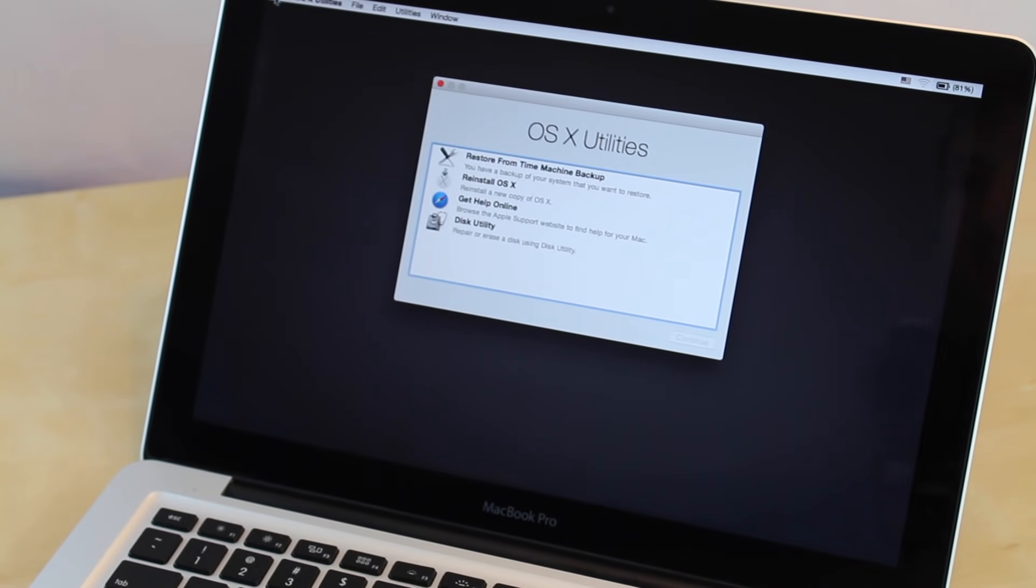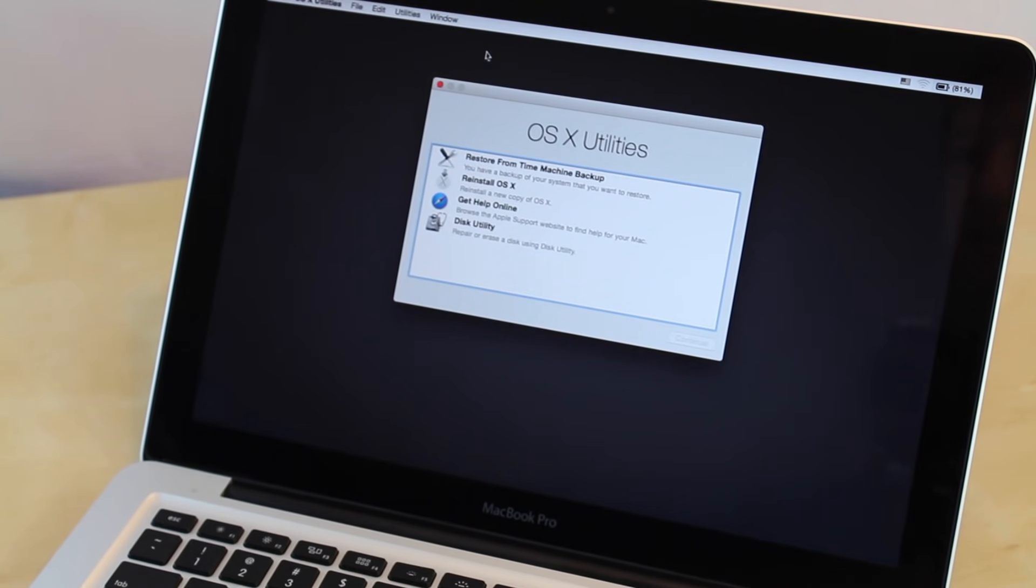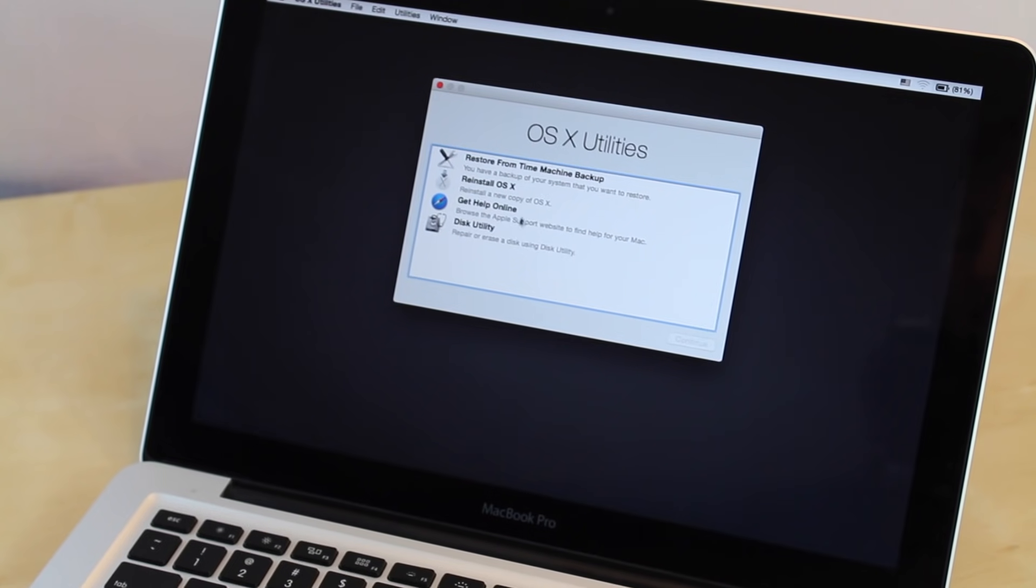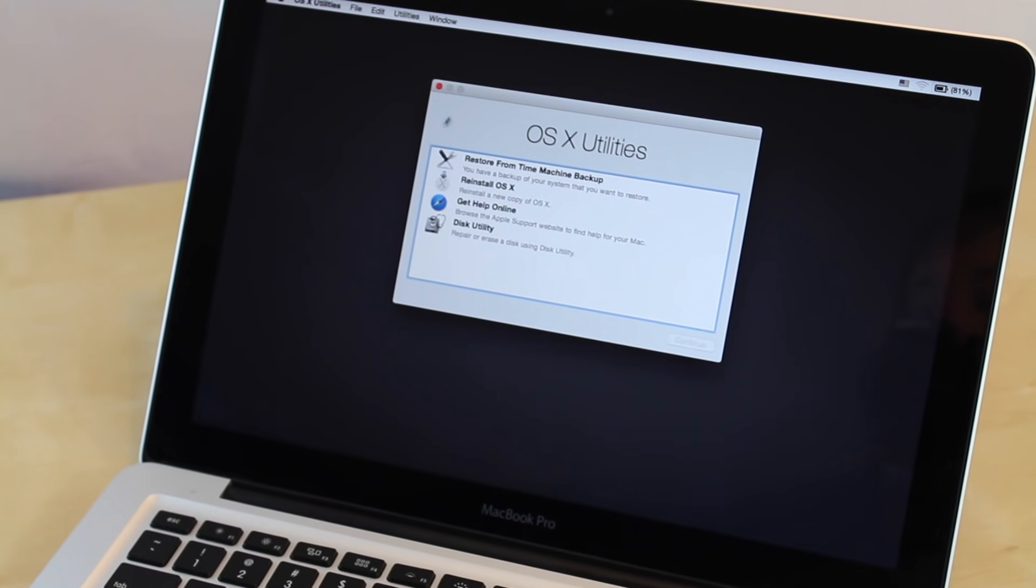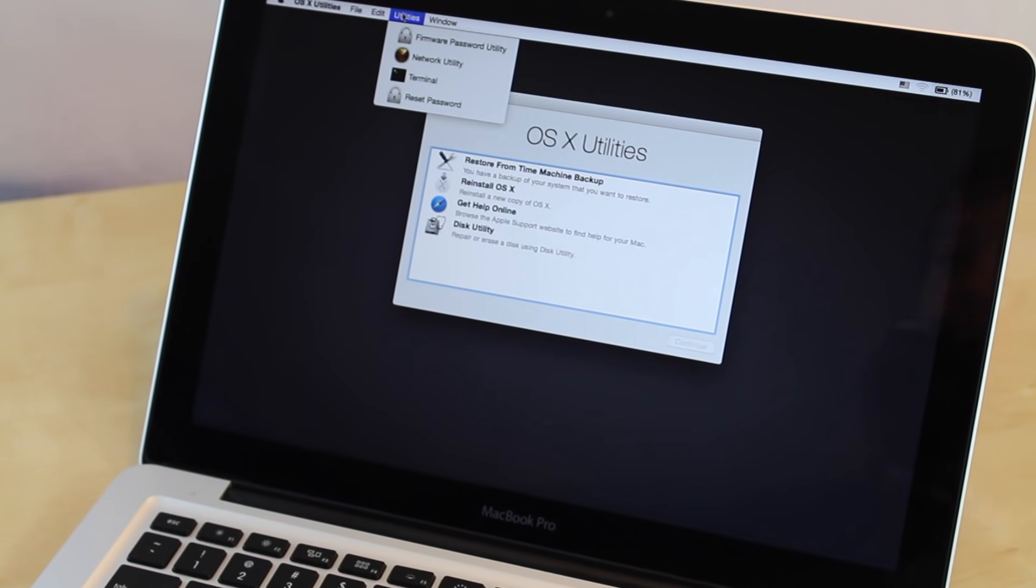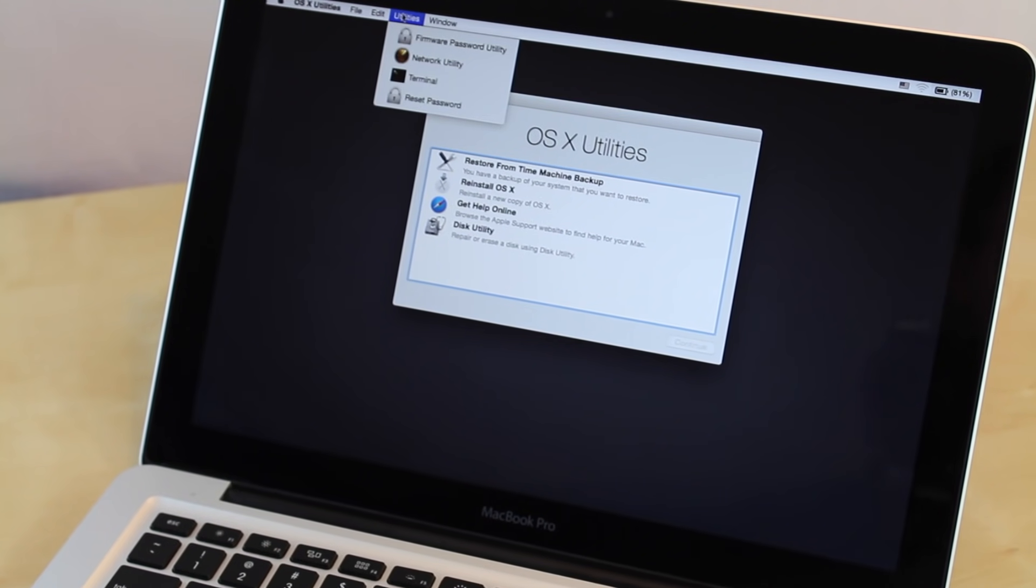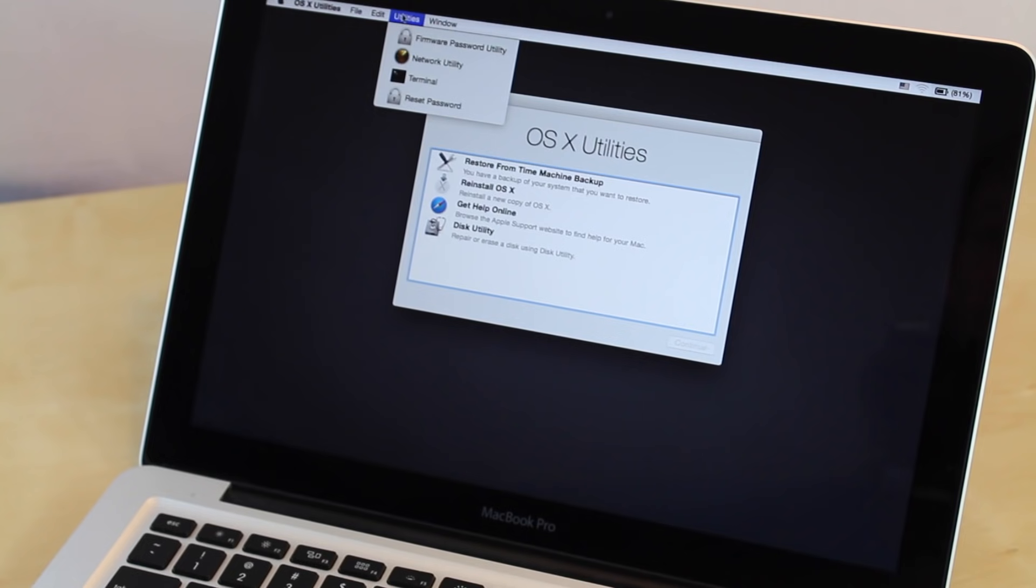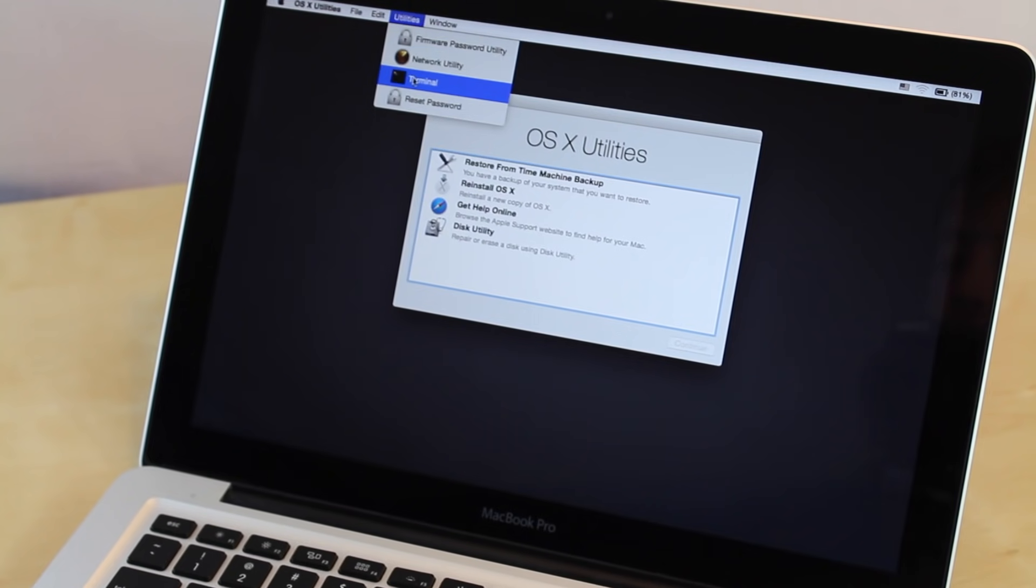We're actually not going to use any of these right here. Instead we're going to go to utilities up here and we're going to go to terminal. So you want to click on that.